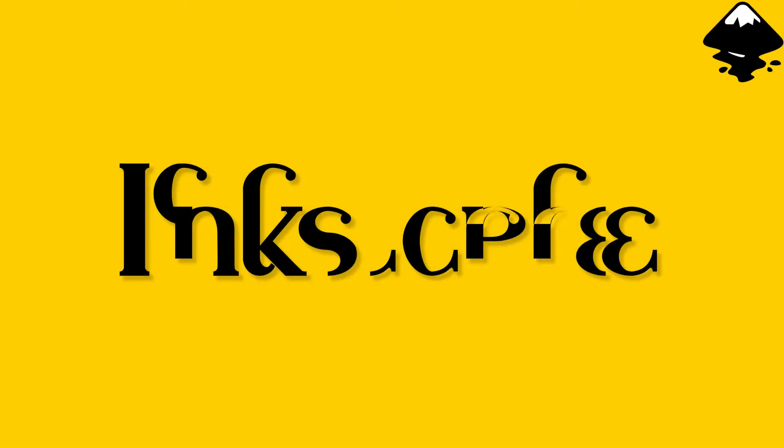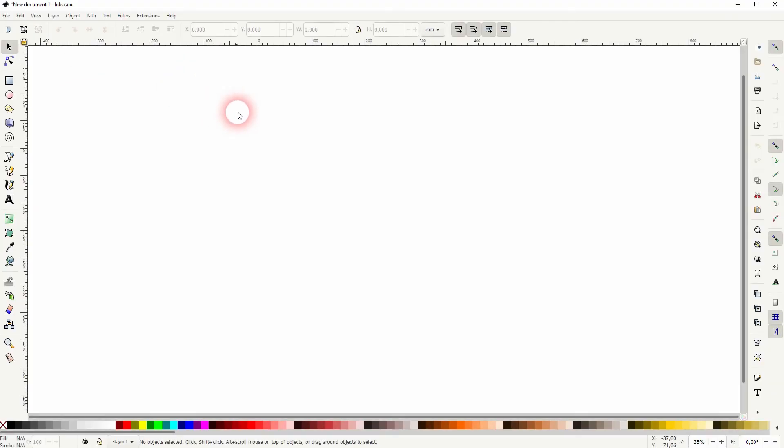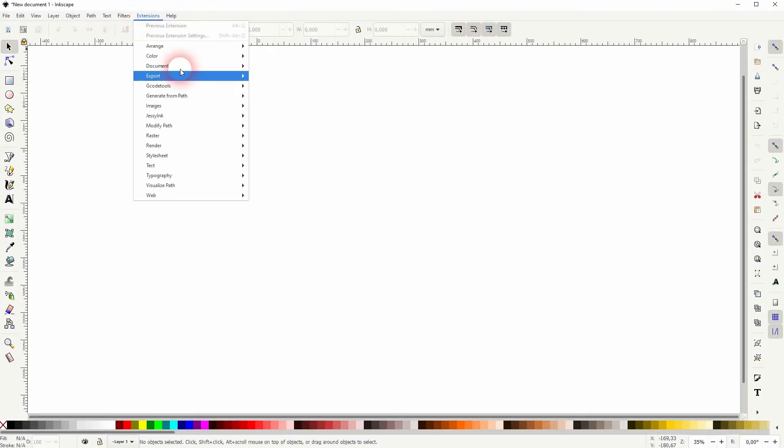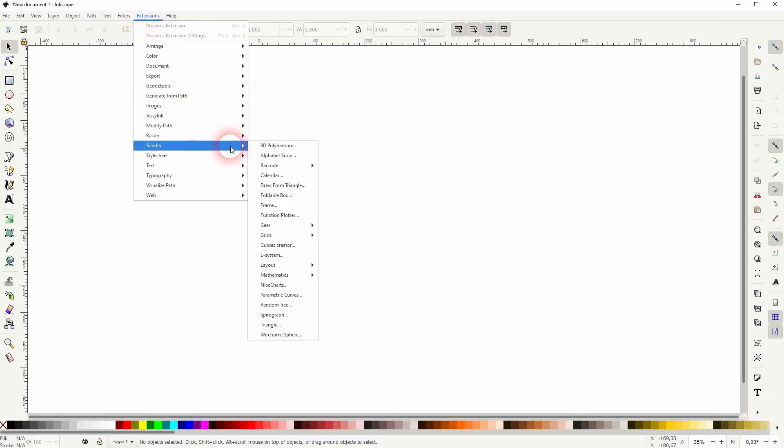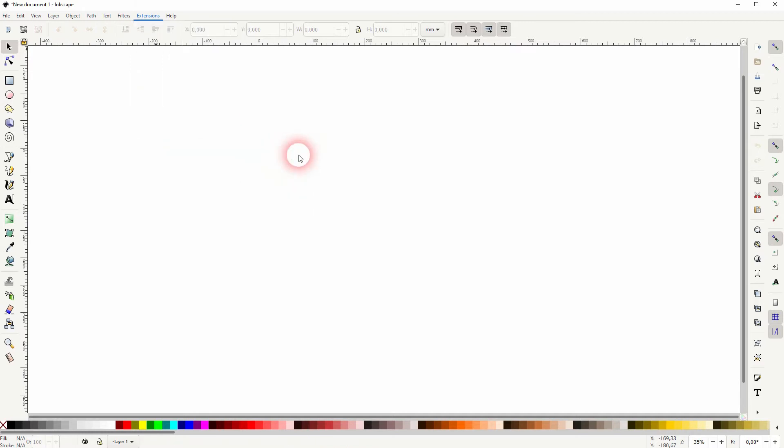And we're back to learning Inkscape, and today I've only got a quick tip for you. It's called alphabet soup and we can apply that to text easily under render.